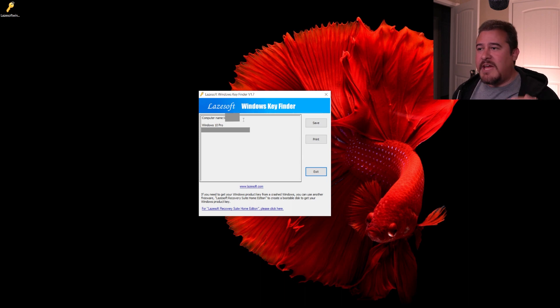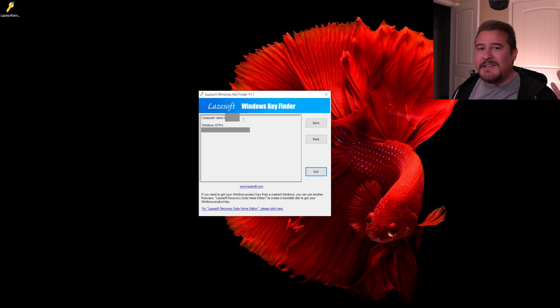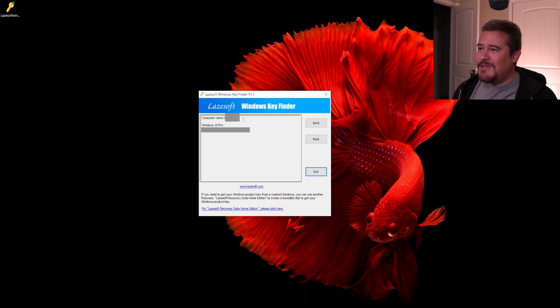Right underneath, you can actually see that it gives us the actual product key that I used. And that's technically it — that's all you need to do to go right ahead and find that product key.